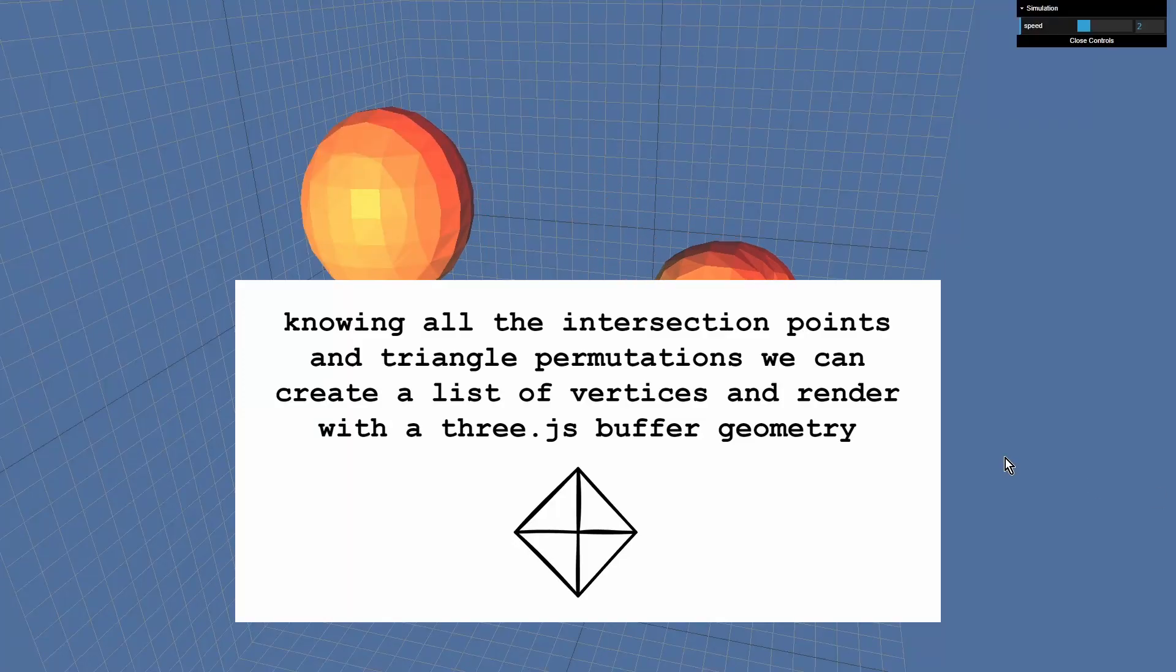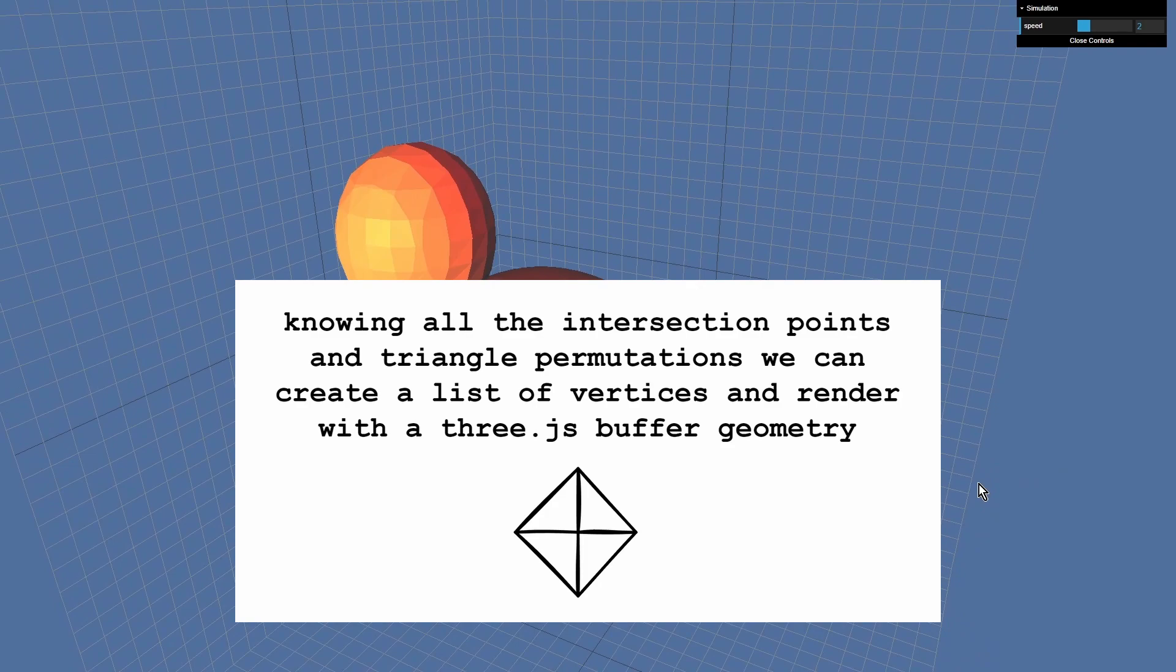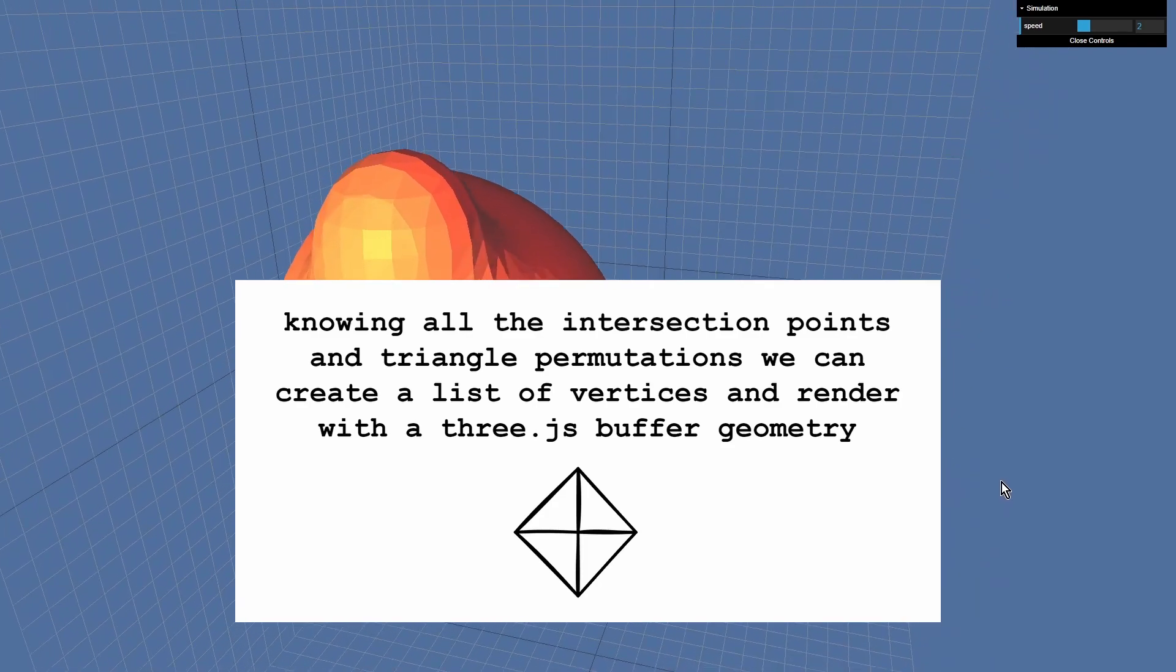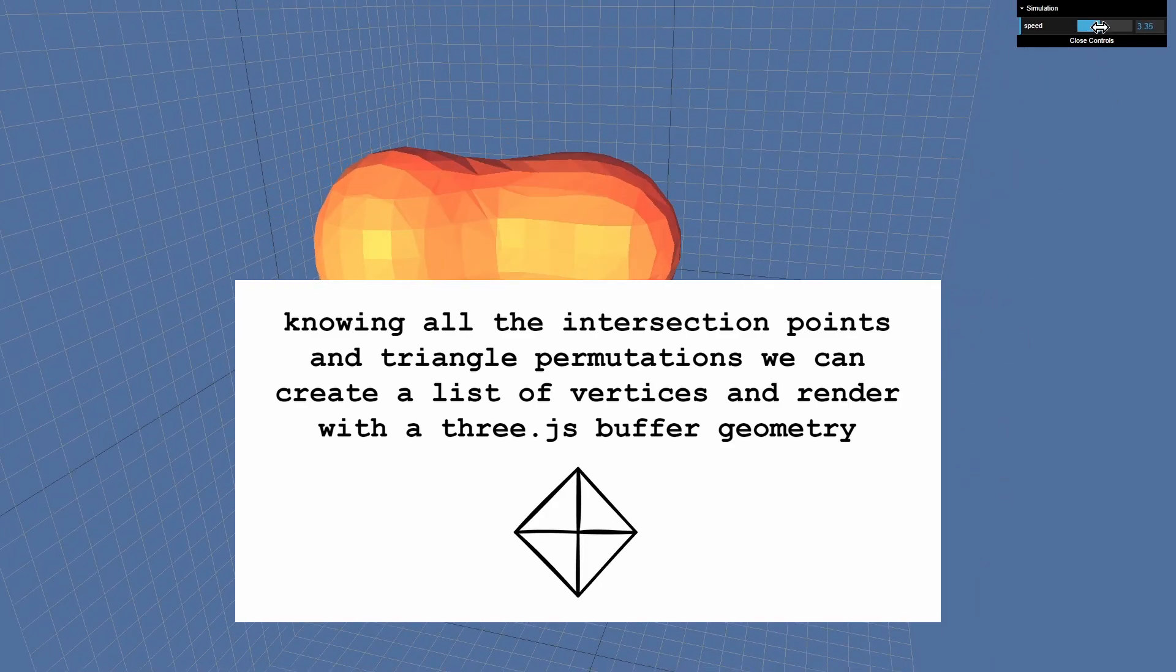And now knowing all the triangles for all cubes, we can use the Three.js buffer geometry to render a mesh.